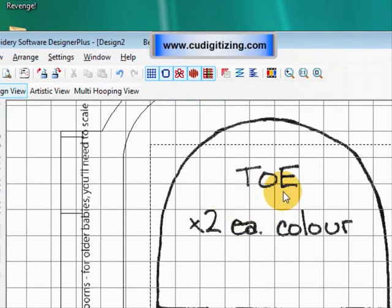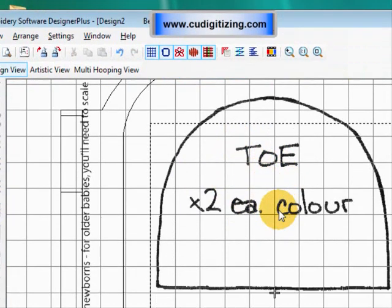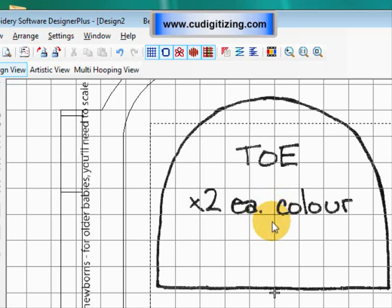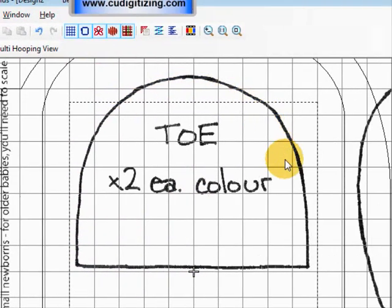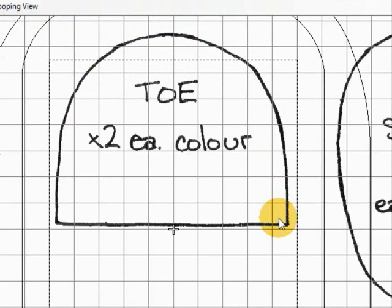I can see it nice and large on the screen. The first thing I'm going to do is digitize an outline around the pattern piece. That will be my cutting line for when I take the fabric out of the hoop.